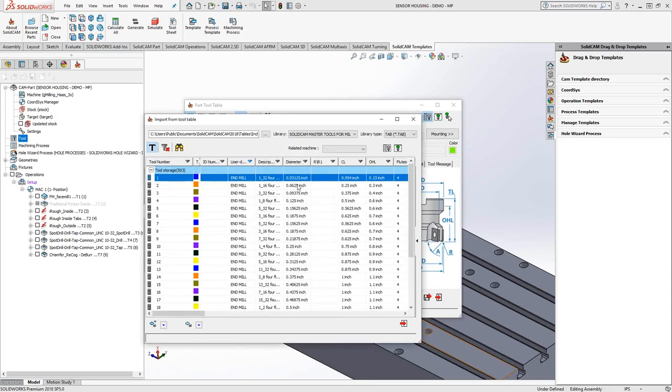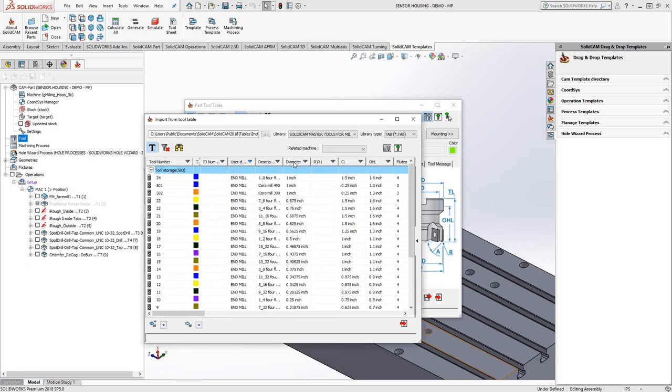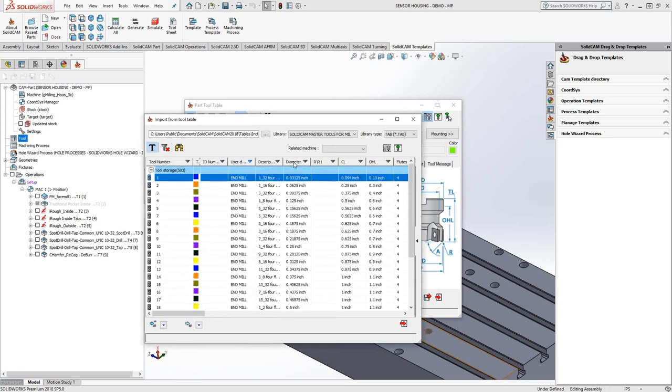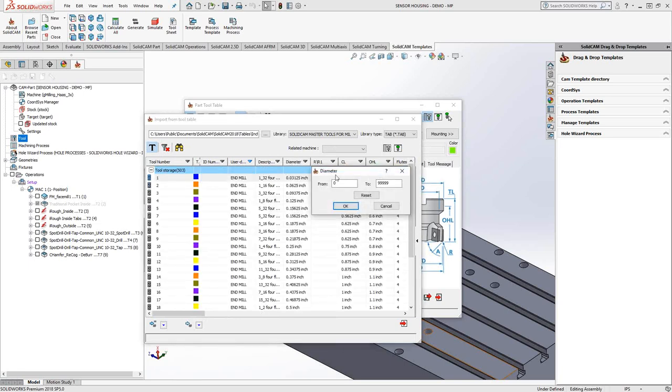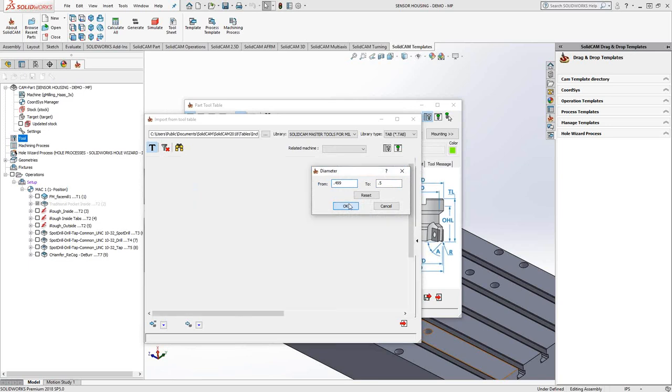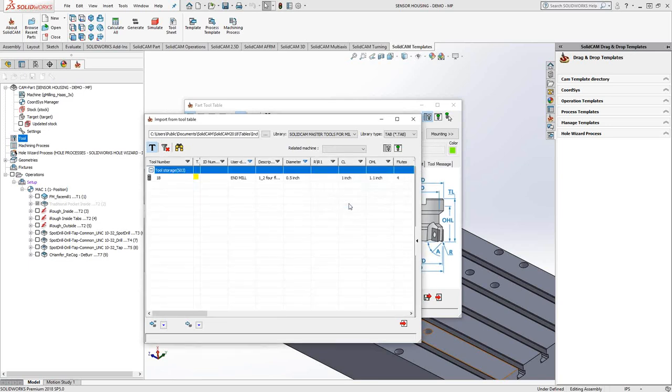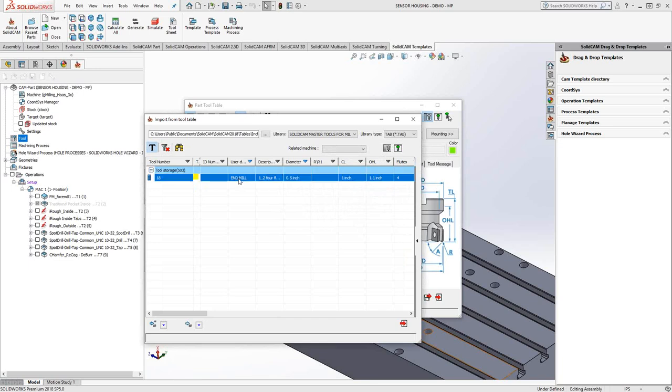If I'm looking for a half inch, either I can click on diameter and put them in increasing or decreasing order, or I can say black triangle and show me only the tools on this list that fall between the half inch, and let's say 499. So with two filters there, the only tool on this list that falls in that category of being a flat end mill with half inch diameter is this guy right here.